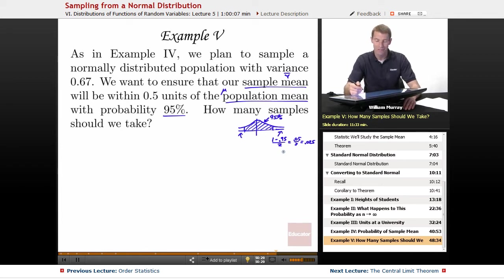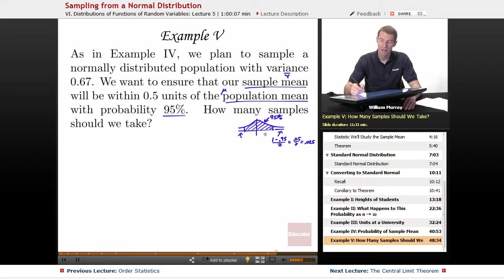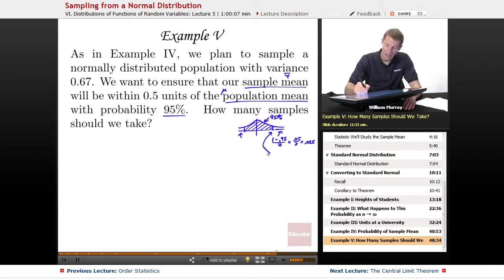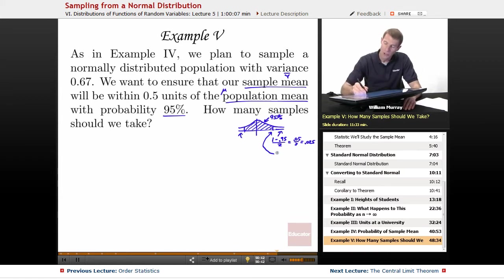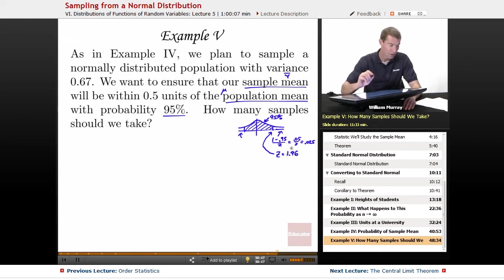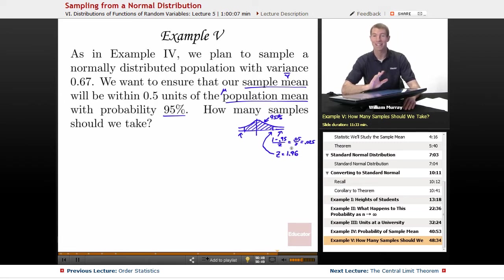Now I want to figure out what cutoff value of Z corresponds to a tail probability of 0.025. On the next slide we'll see that corresponds to Z equals 1.96. We'll look that up on the next slide, and you'll see that's the Z value we're looking for. So let's put that on hold for now.